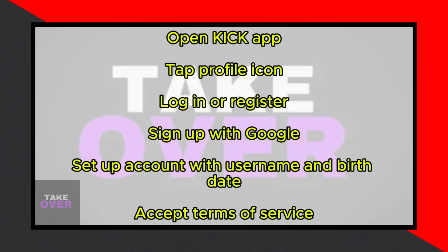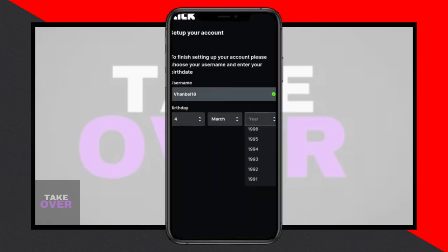After signing up, set up your account by choosing a username and entering your birthdate. Tap on the Save button at the bottom.